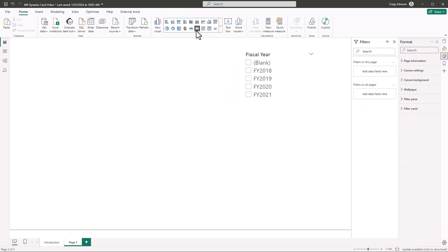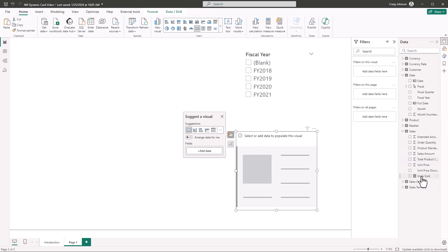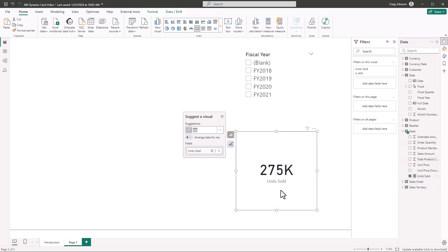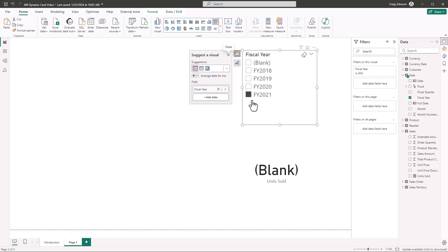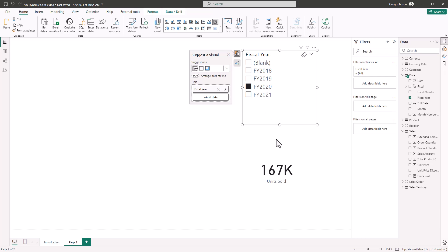Next, select a blank area in the design area and select the card visual. Bring in units sold from the data section — that gives us 275,000 units sold. The slicer does work, but depending on the report style, the user may not be able to see what year was selected. For example, if they switch to fiscal year 2020, the card shows 167,000 units sold but the card title doesn't change dynamically, so they'd have to look at the slicer to understand the context.